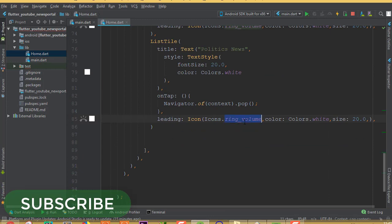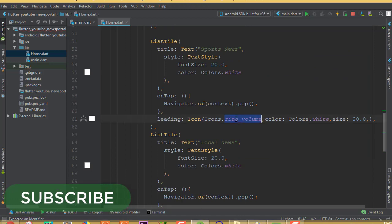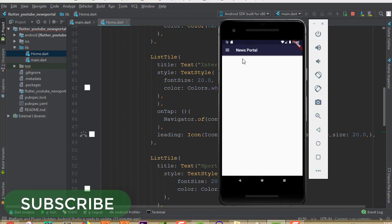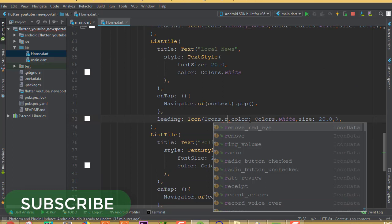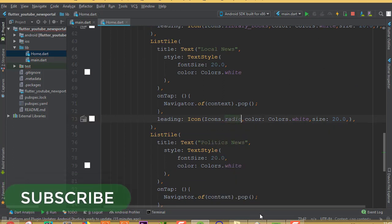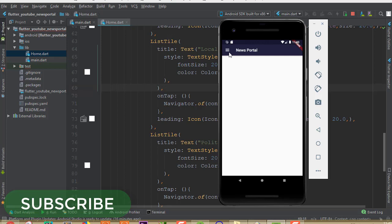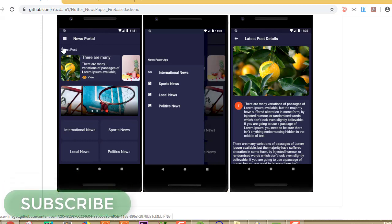I forgot to change the icons, so we are seeing the same icon for each one. I'll change them to different random icons such as 'ring_volume', 'check', 'library_books', and 'radio'. After running, we are almost done. In the next part, we will start working on the latest post feature, then the slider, and then international news, local news, and politics news postings.